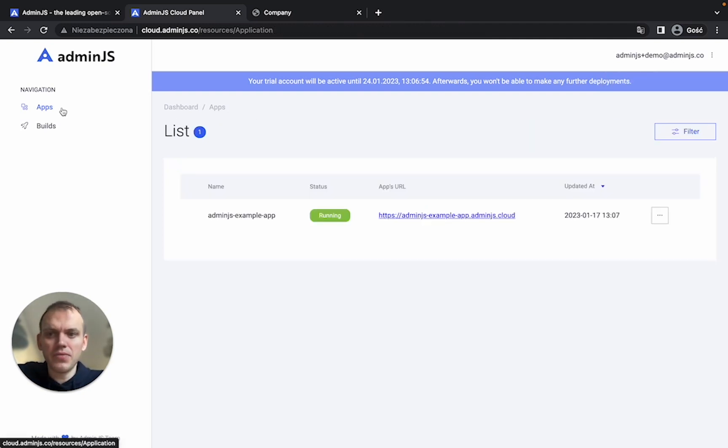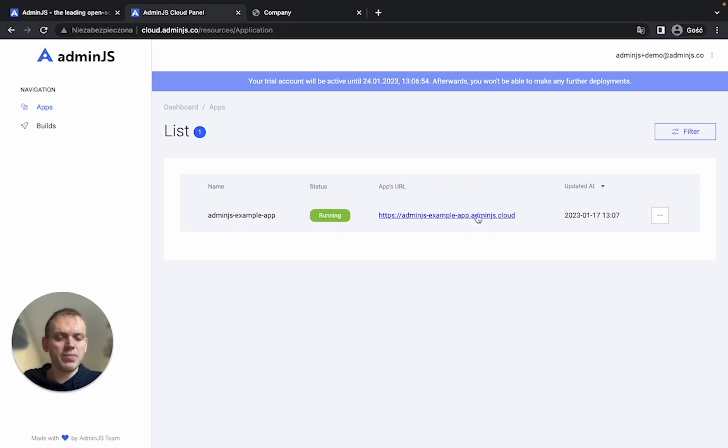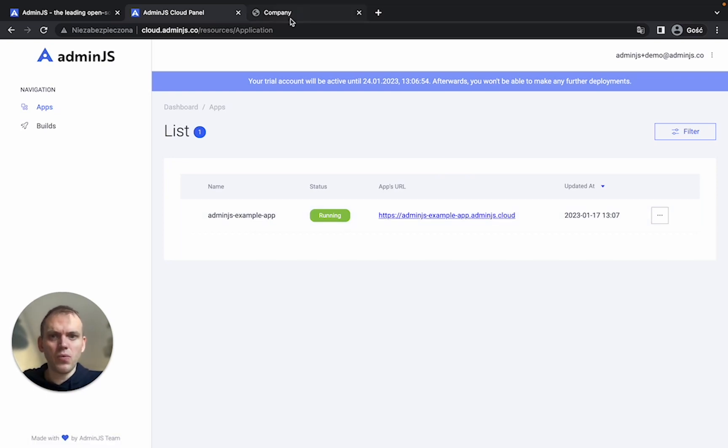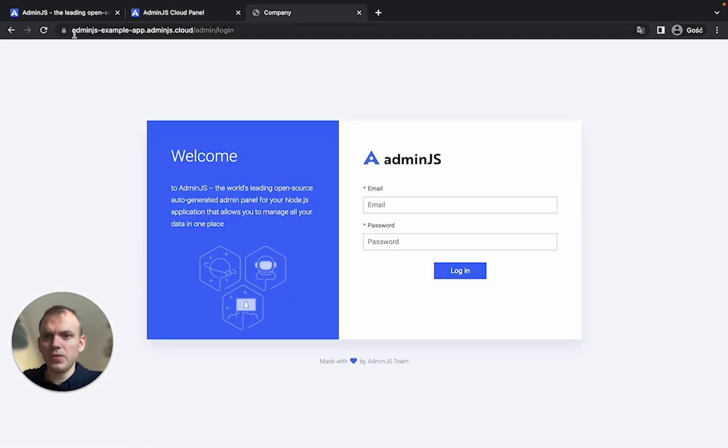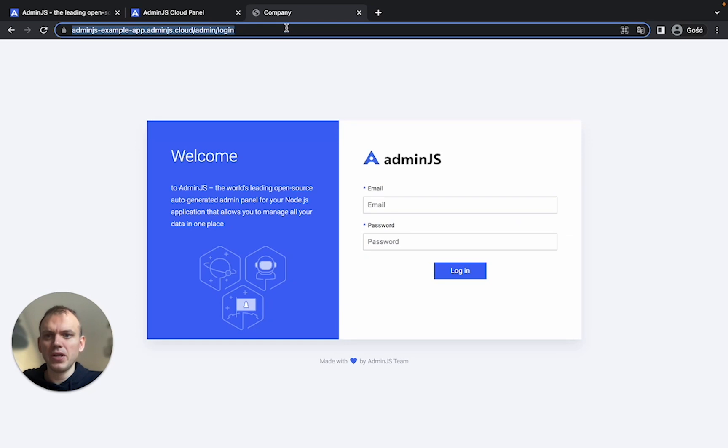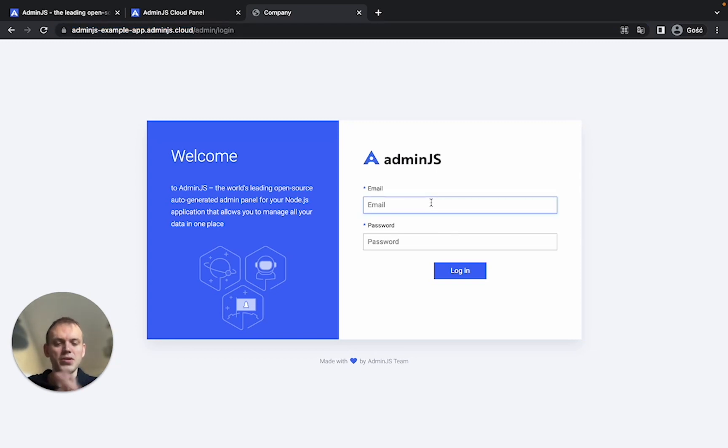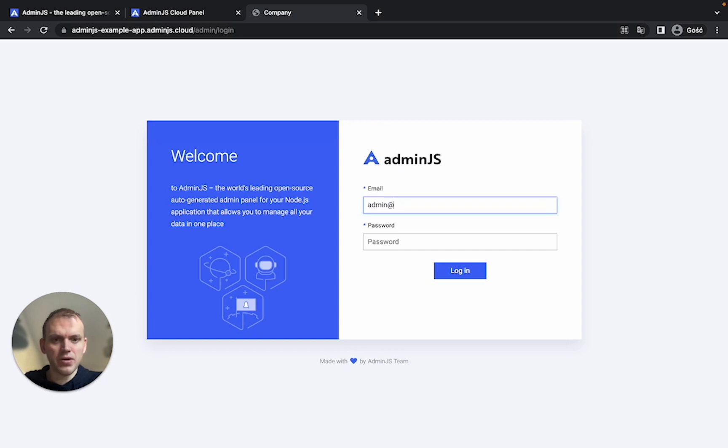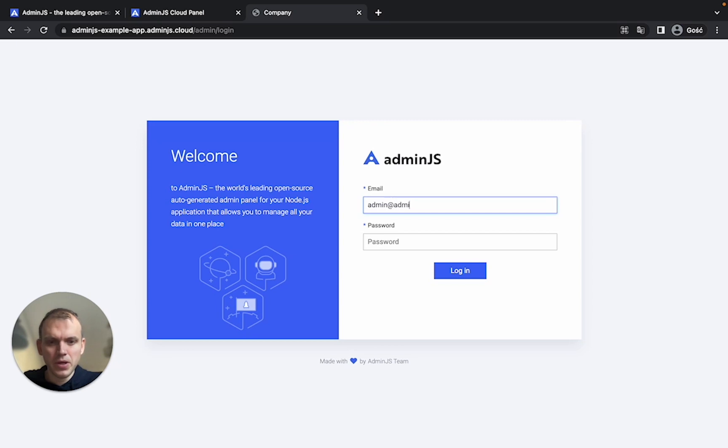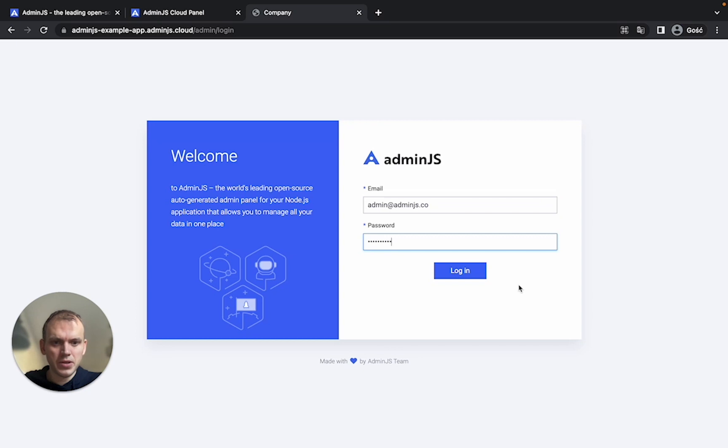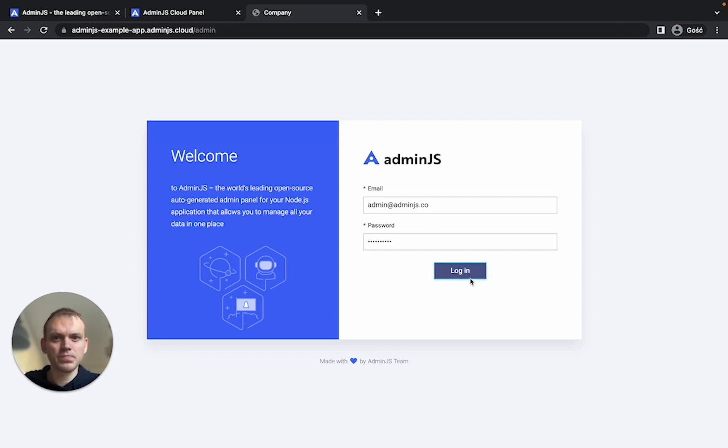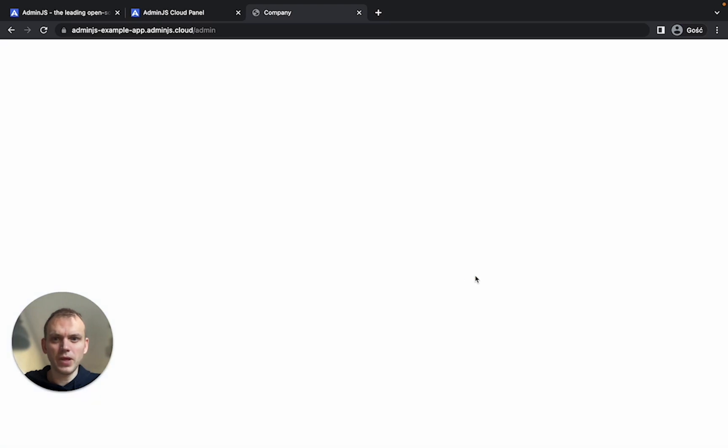So if you take a look here, we do have the application URL. I did already open it. So if you take a look here, we do have admin.js example.app, admin.js.cloud admin slash login. That's our application. We can go and type in our user credentials from the previous video and that should allow us to go into the dashboard.